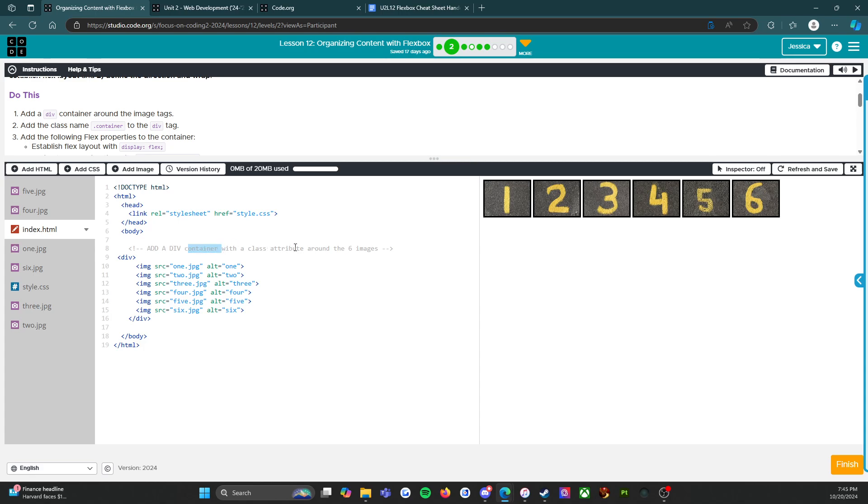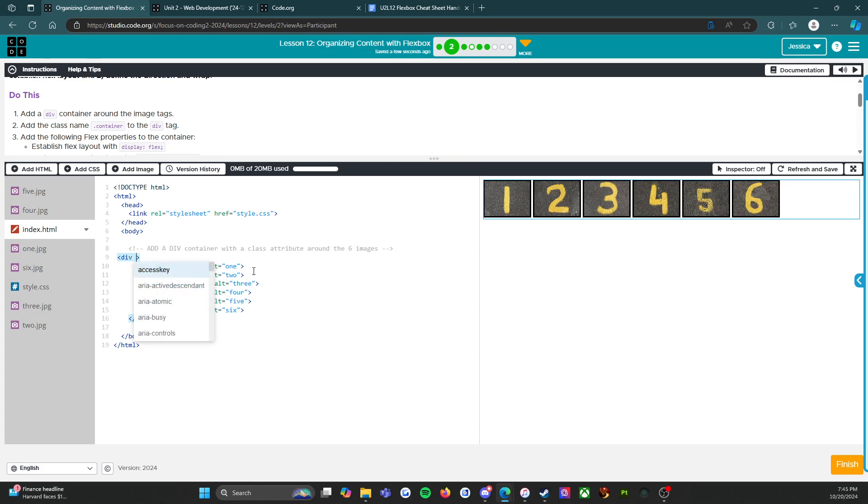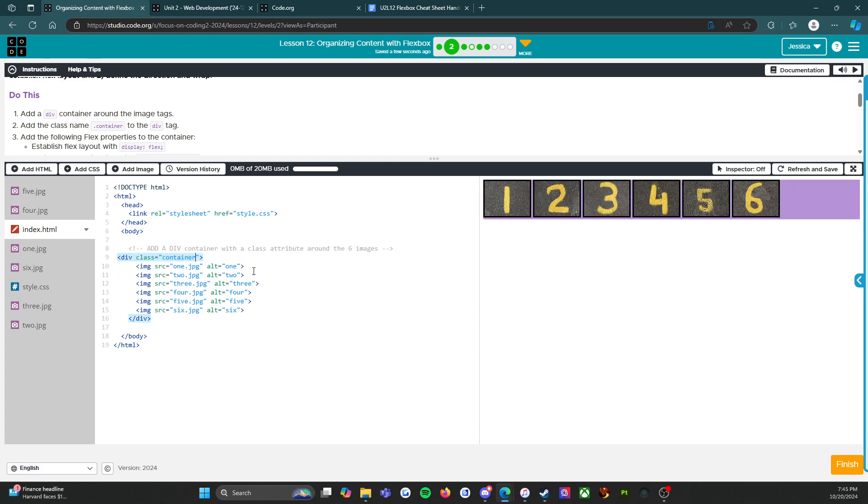But it's not just creating a tag, I have to create a container with a class attribute. I'm going to say class equals container, let's make it nice and easy. Here's how I know I was successful - over here there is now a purple container around the six images and that tells me that now I've got something to work with.